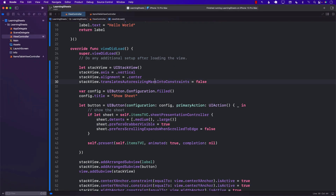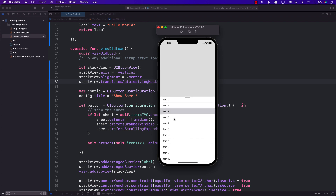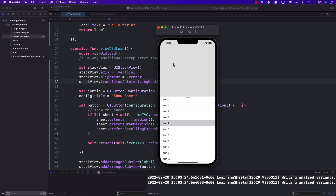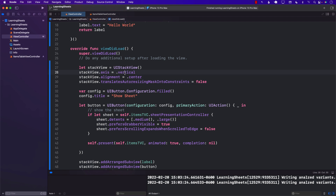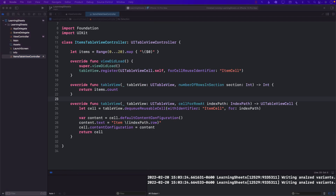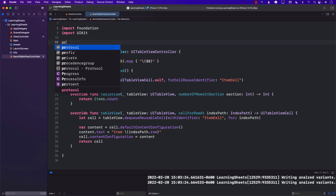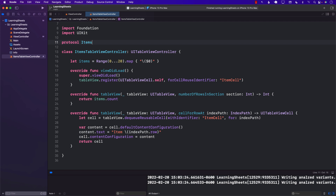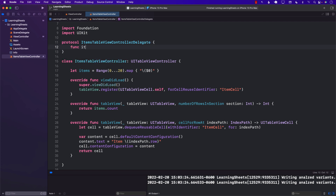Now if we select an item, we want to show the result in the label on the parent view controller — for example, 'Item 4'. This means ItemsTableViewController needs to communicate back to the view controller. We can do this by creating a custom protocol as a delegate, called ItemsTableViewControllerDelegate, with a function didSelectItem passing a String.